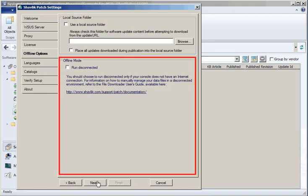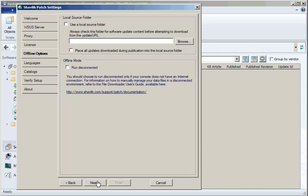The Offline Mode area provides the option to run Shavlik Patch in Offline Mode. If you enable this checkbox, it means the console will not attempt to download newer catalog files or update files. This mode is typically used by sites that require the use of fixed versions of data that have been pre-approved for use, or by sites whose security policy does not allow the unauthorized download and use of data files.